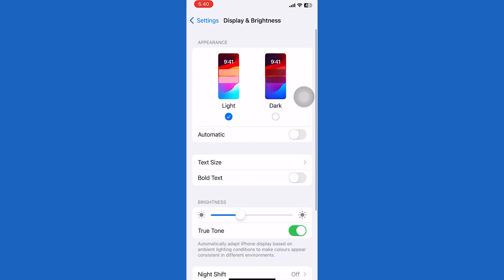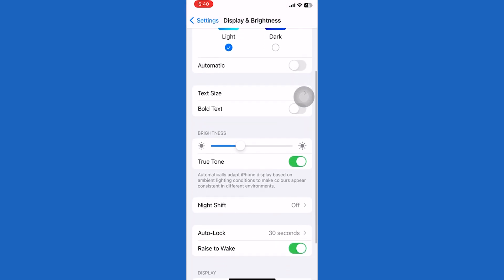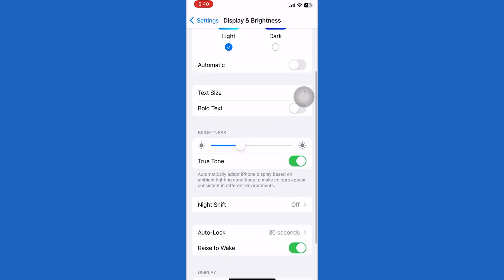Once you are on this page, scroll down to the bottom and you'll see an option called raise to wake which is enabled.